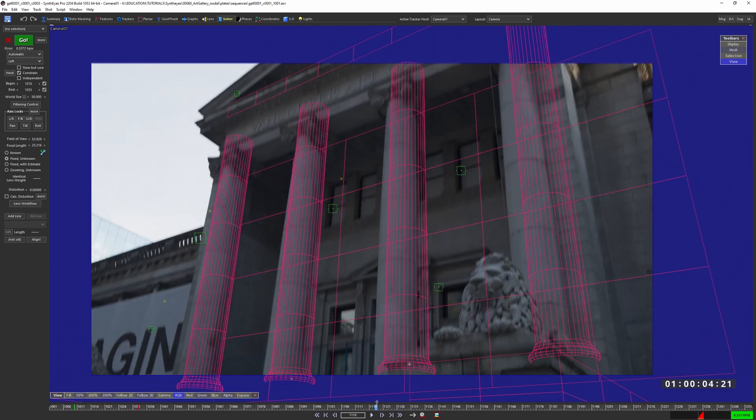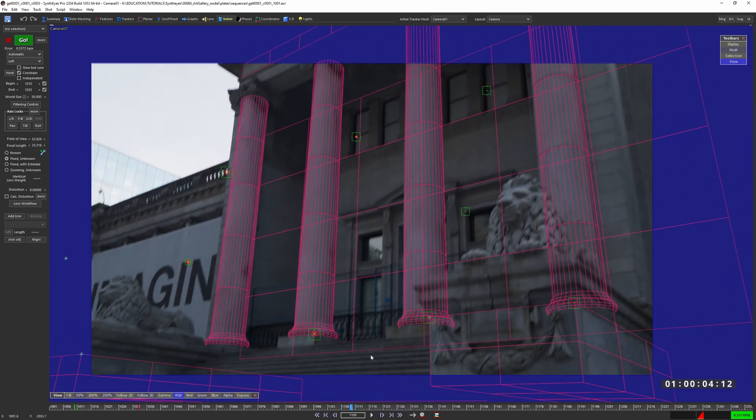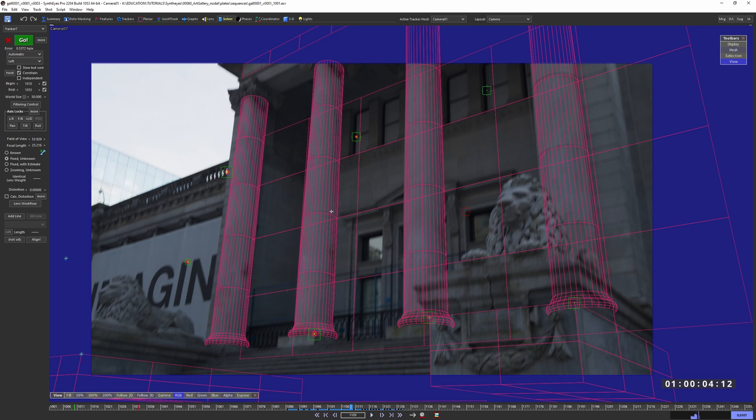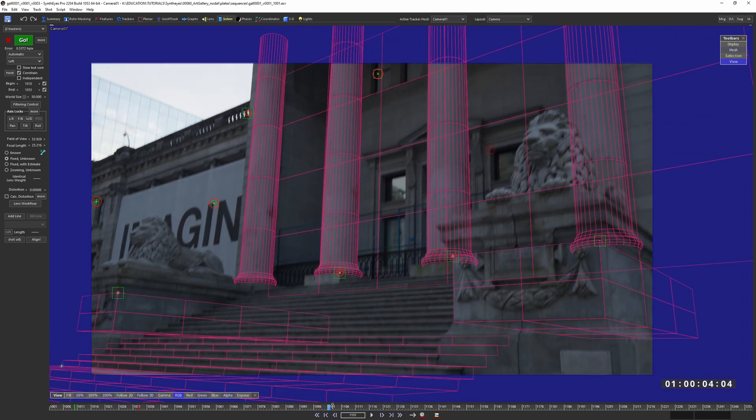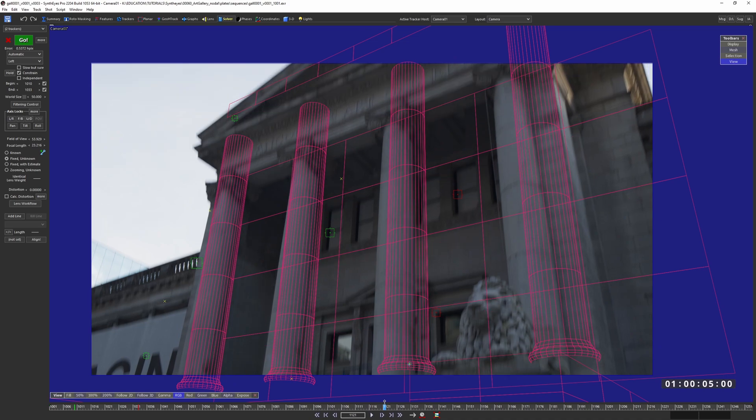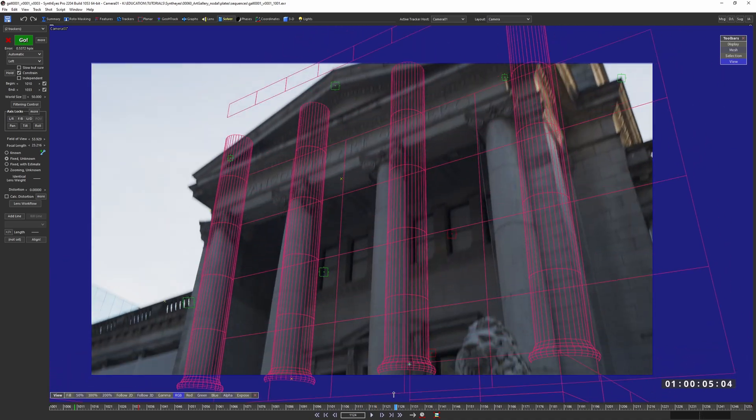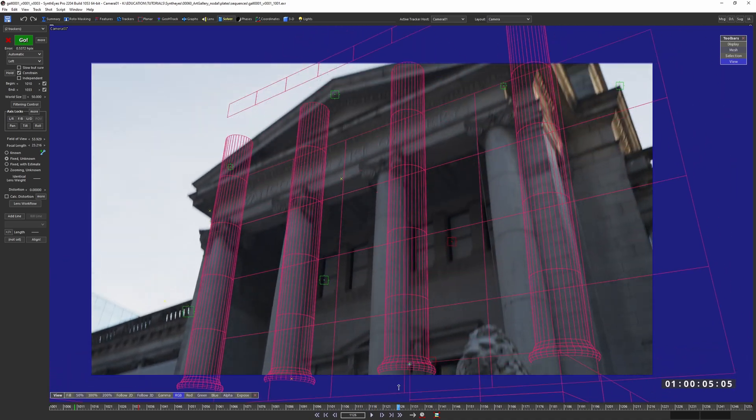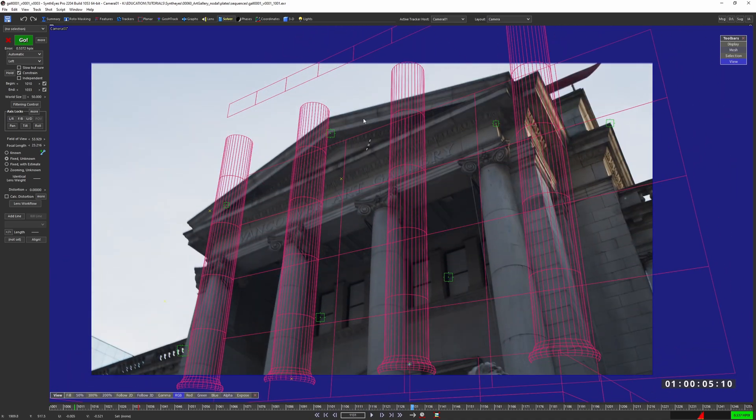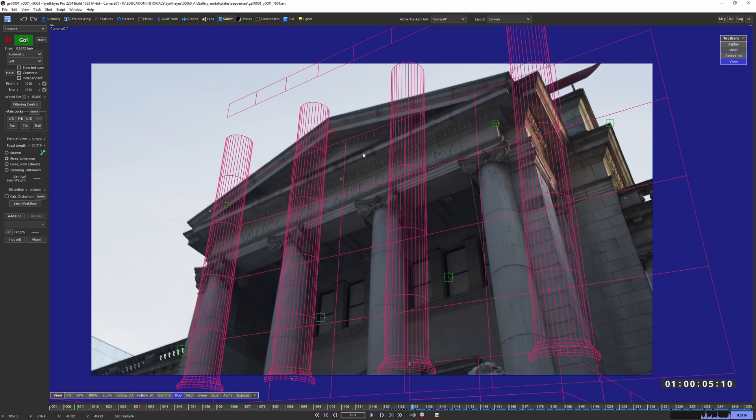Why is that? Because we're treating this as a nodal, SynthEyes usually likes to kill trackers if it knows that it can't find a decent result for. So some of these trackers died because they don't have any kind of depth that they were happy with. So how do we fix that? Well, we can constrain some points further along in our shot, and then all this stuff will kind of fill in the gaps.